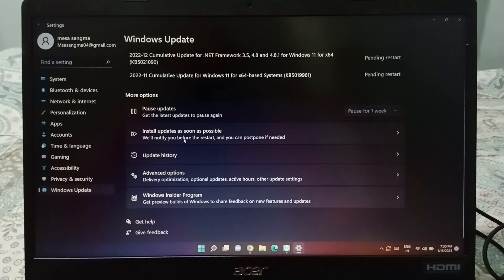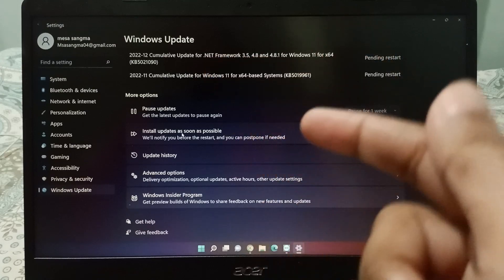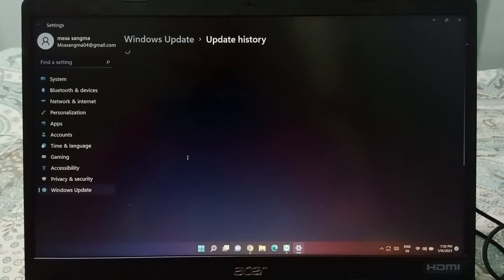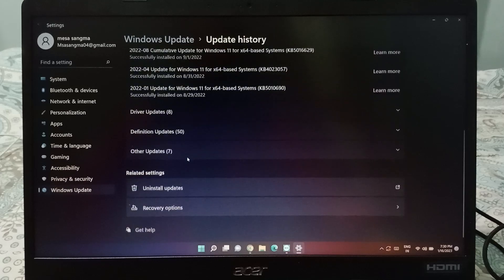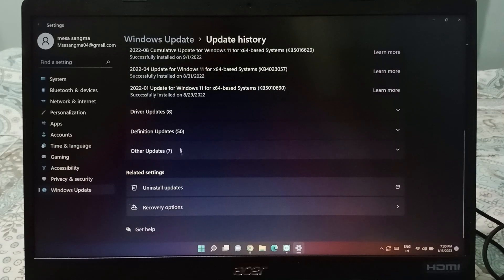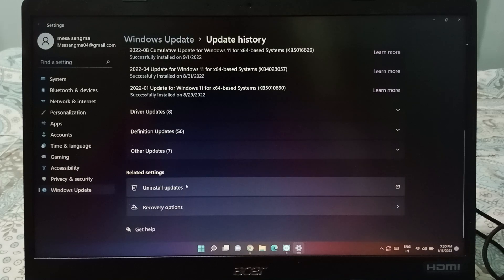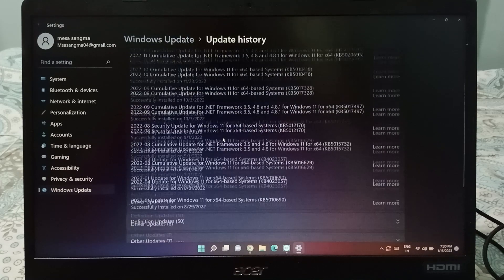If you want to update your PC, click 'Install update as soon as possible.' You can also view update history, which includes driver updates, definition updates, and other updates. At the bottom there are uninstall updates and recovery options.